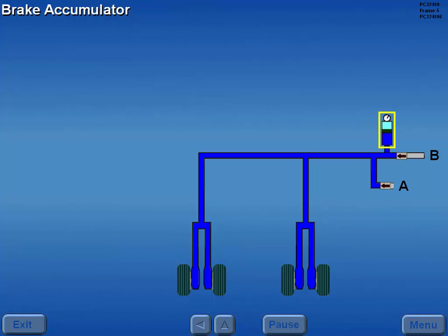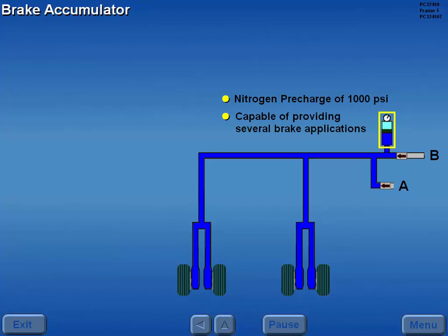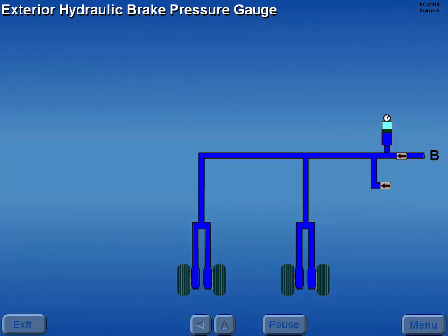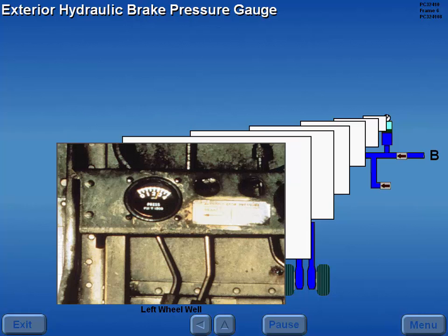A brake accumulator maintains a nitrogen pre-charge of 1,000 PSI. Trapped accumulator pressure is capable of providing several brake applications in the event hydraulic pressure is not available. Pressure on the pre-charged side of the brake accumulator is displayed on a direct reading hydraulic brake pressure gauge located in the left wheel well.